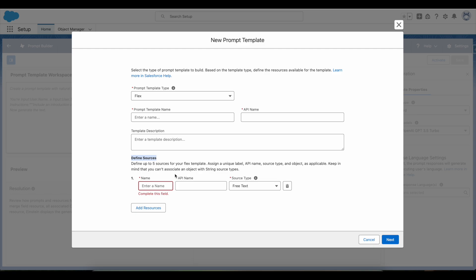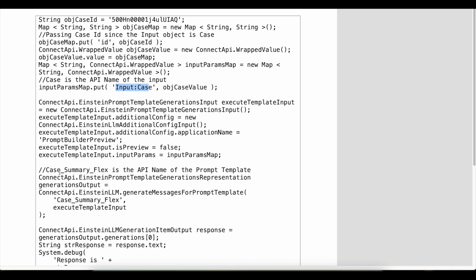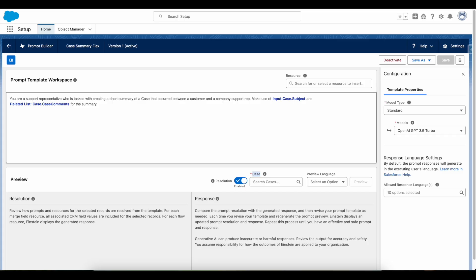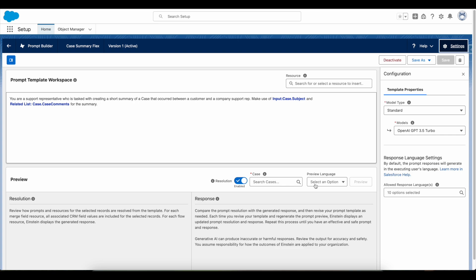So this is that particular name. Here, Case_Summary_Flux is the API name of my prompt template. So if I go here and select settings, Case Summary Flux is my prompt template API name.